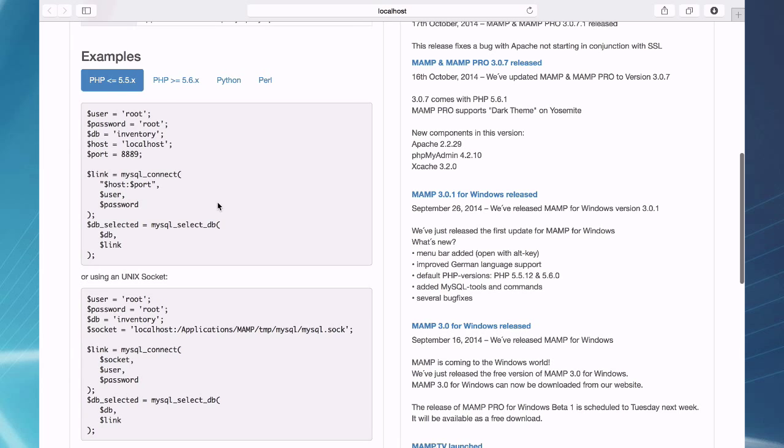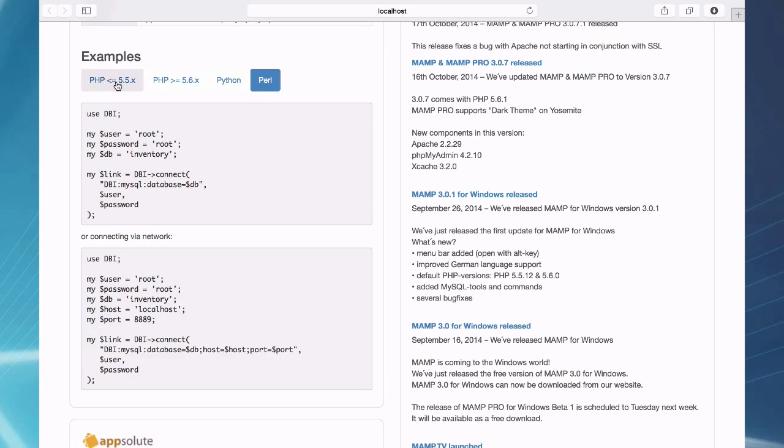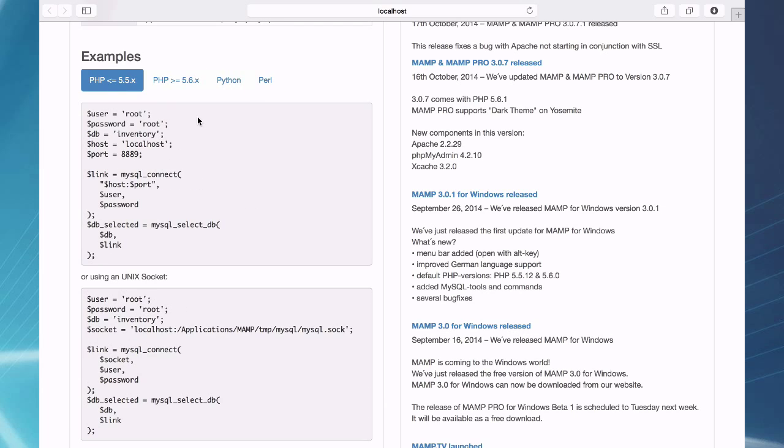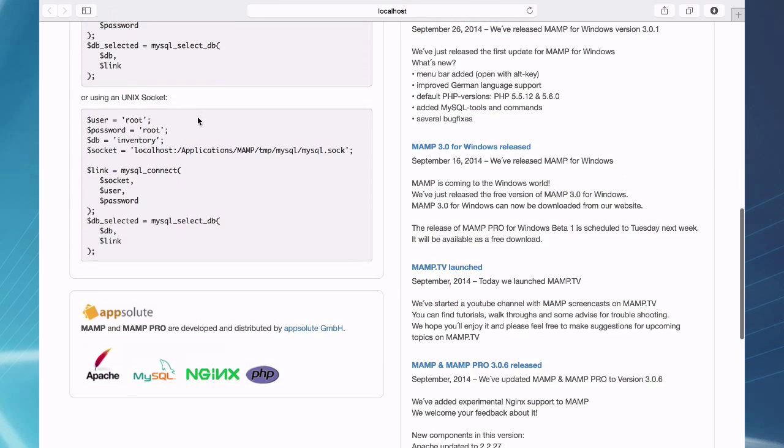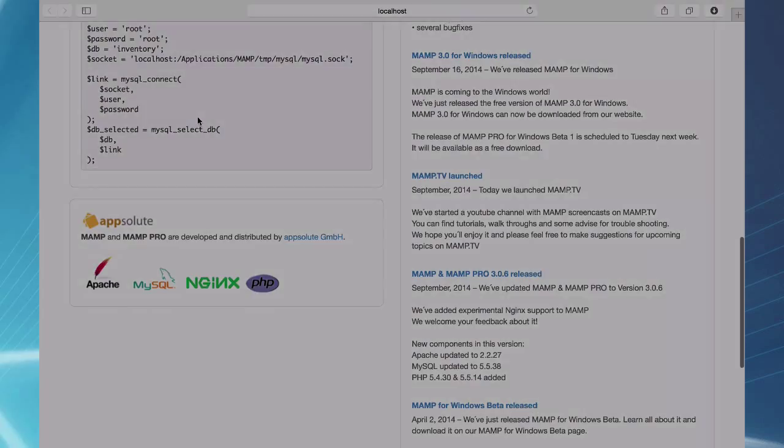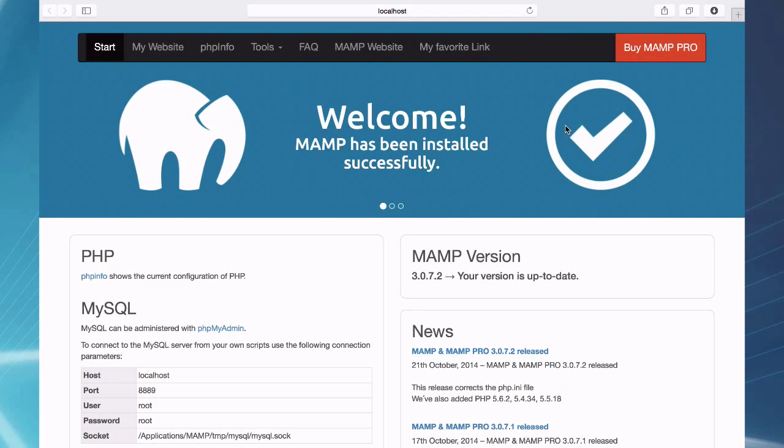and some good examples on how to connect to your database using PHP, Python, or Perl. So some quick starts on how to do that.